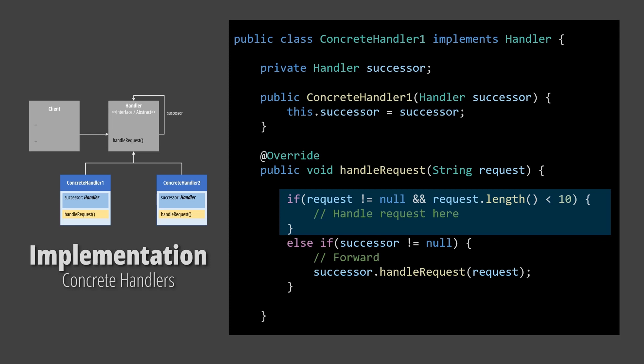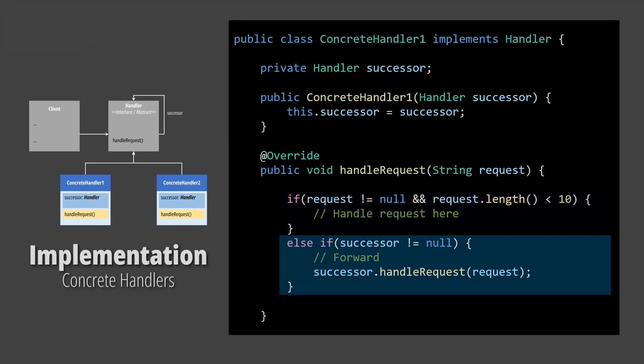In this example, the concrete handler one handles the request only if it is less than 10 characters. If it is larger, it forwards it to the next successor. This process continues until the request is handled, or until there are no more handlers in the chain.